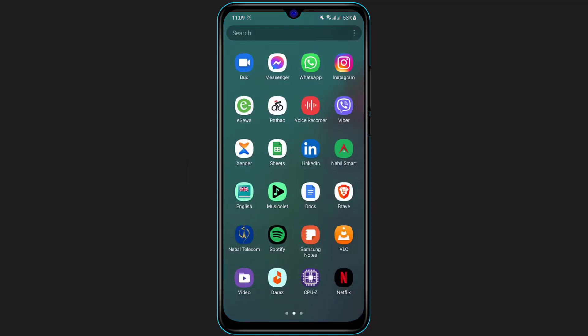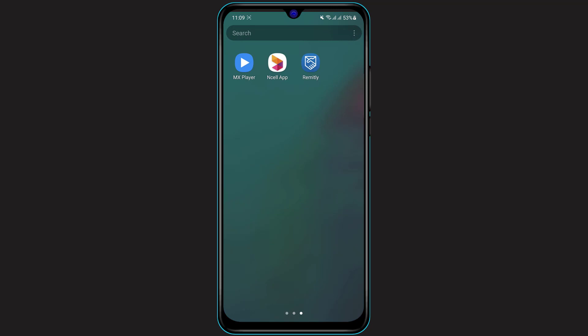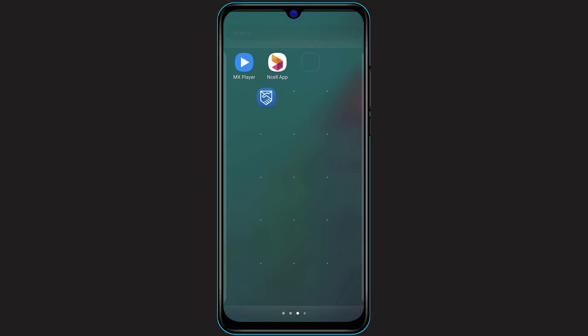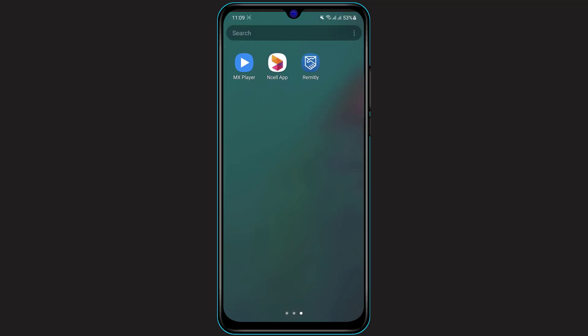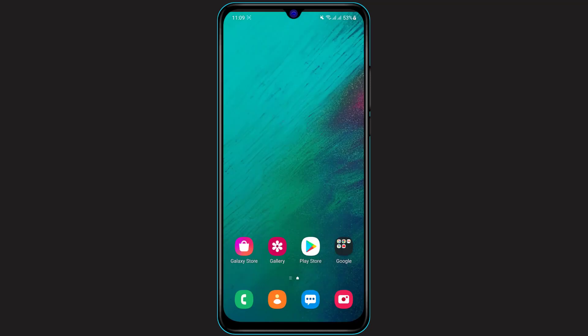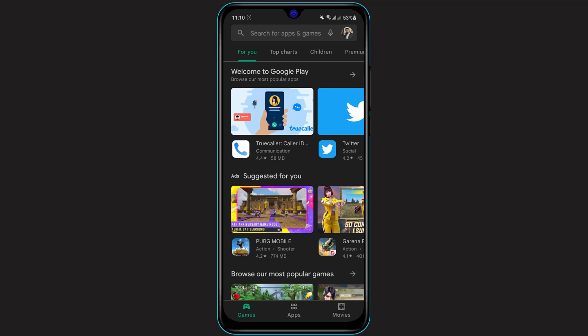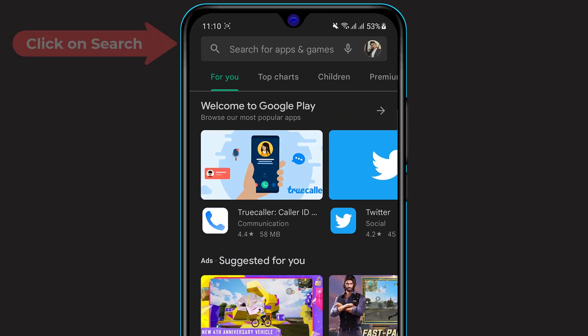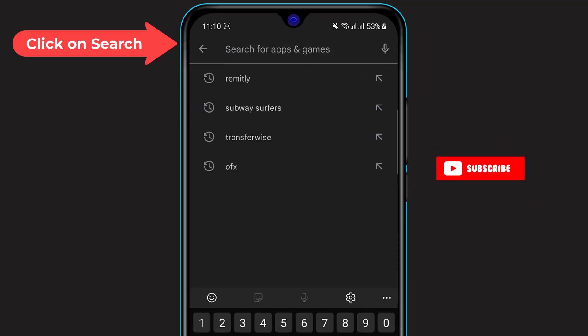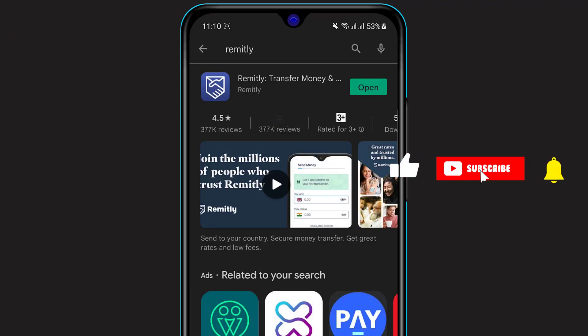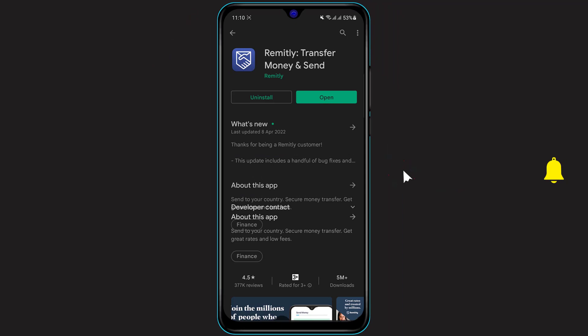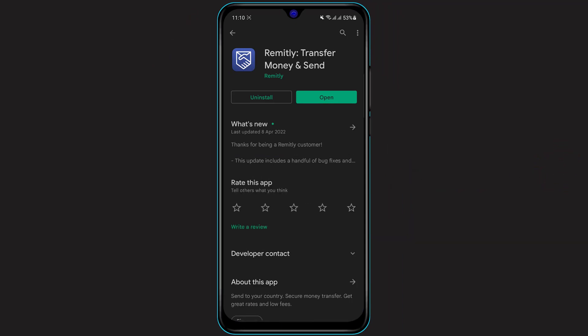First of all, make sure that you have downloaded and installed the Remitly application on your phone. If you haven't, go back and open your Play Store if you're on Android, or open the App Store if you're on iOS or iPhone. Once you open your respective app store, click on the search box at the top of the screen and type in Remitly. You'll see the first application that comes up: Remitly — Transfer Money and Send.